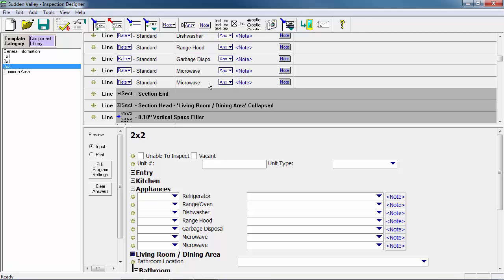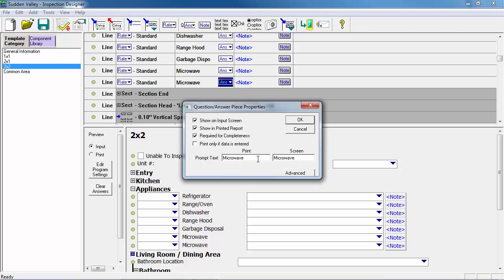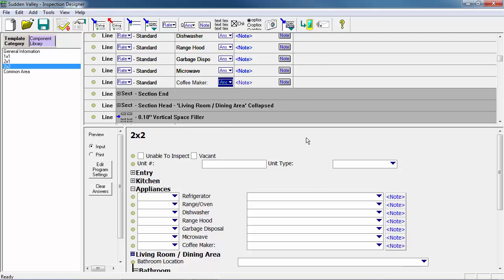To rename the pasted line, we'll click on the properties for the second microwave entry and change the prompt to Coffee Maker, then click OK. The Two by Two is now set up. When we start a new inspection, any unit set up as a 1x1 will have one bedroom, one bathroom, but no microwave. Any 2x1 will have two bedrooms and one bathroom. The 2x2 will have two bedrooms, two bathrooms, and the additional coffee maker line. For any other differences between unit types, simply follow the same steps shown here.